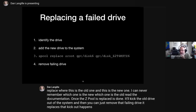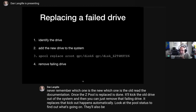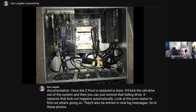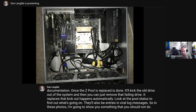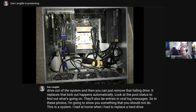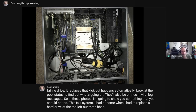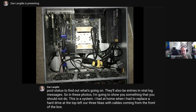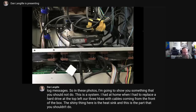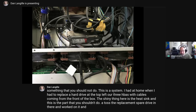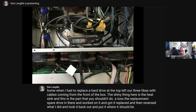That kick-out happens automatically. You can simply look at 'zpool status' to find out what's going on, and there'll also be entries in /var/log/messages. Here I'm showing a system I had at home when I had to replace a hard drive — at the top left are three HBAs with cables coming from the front of the box. I tossed the replacement spare drive in, worked on it, got it replaced, then put it where it should be. Not recommended, but it can work if all your drive bays are full.